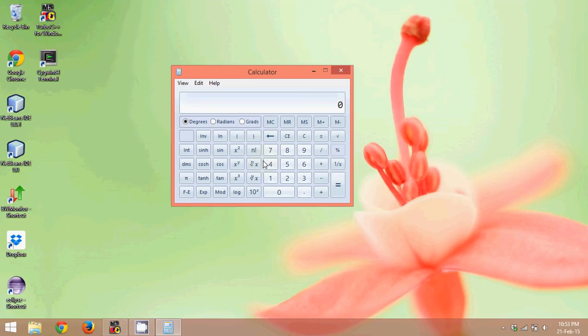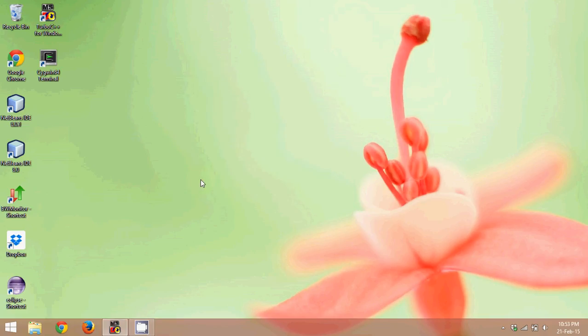So before starting with Java or any higher level programming, I will recommend start with C programming. Now those who are watching this video only to learn C programming, this is the way you have to start. So let's close this calculator.